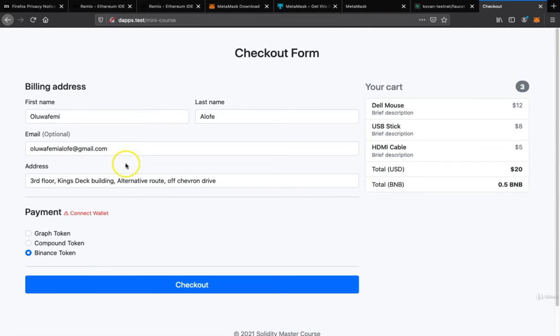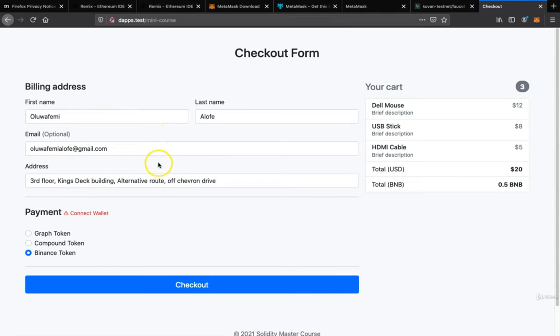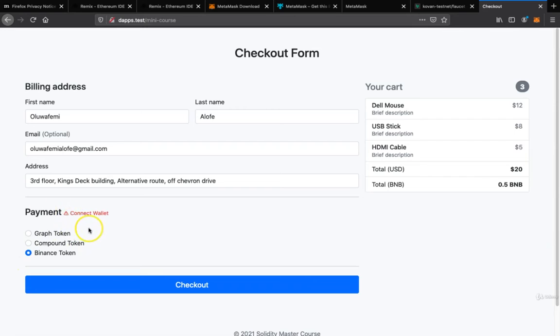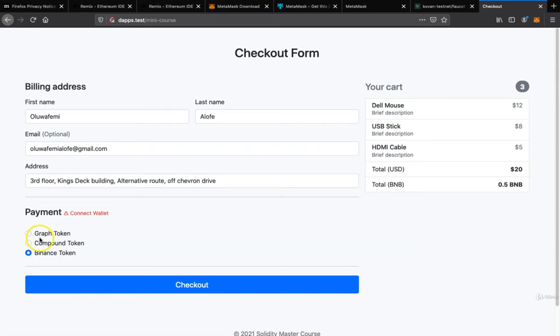We just want to see how we can accept payment from the checkout form. On centralized web apps like Amazon or eBay, utility payment methods would be debit card, credit card, or other payment methods. But what I want to do is accept payment methods such as Graph token, Compound token, and Finance token.